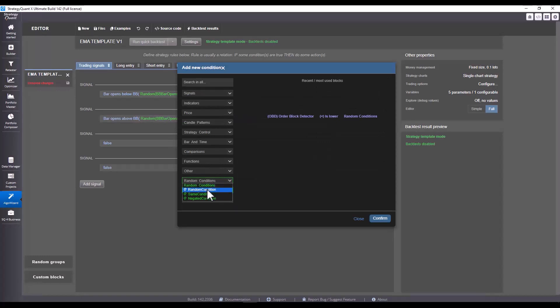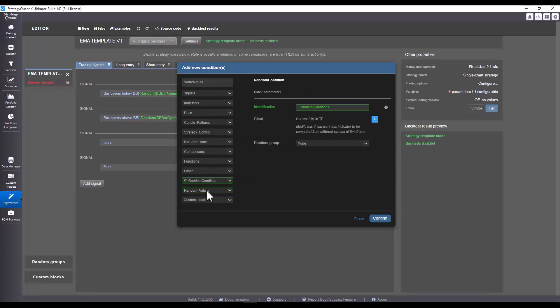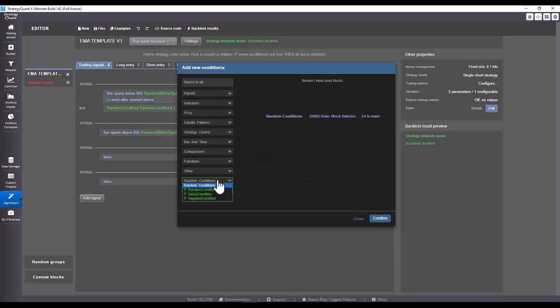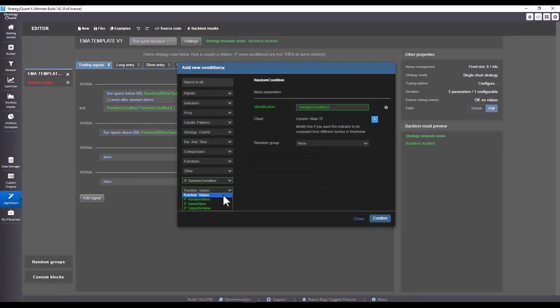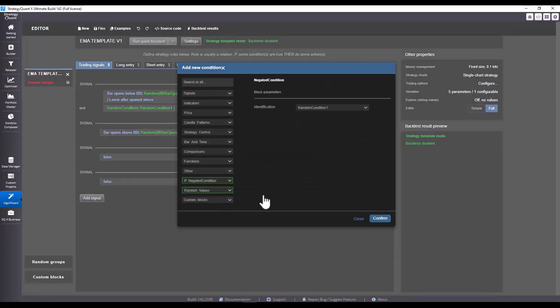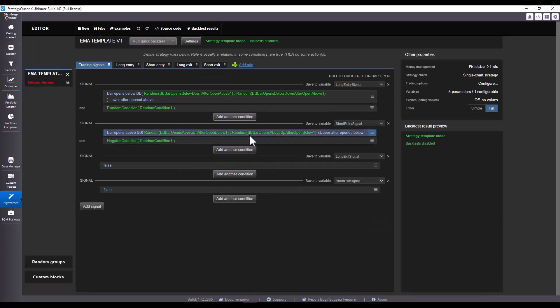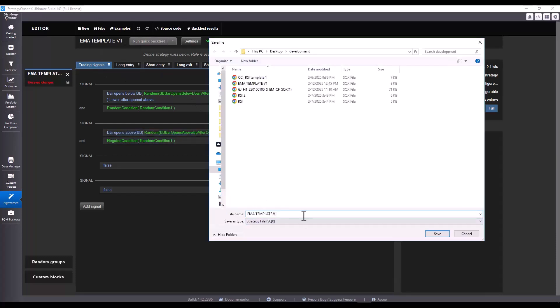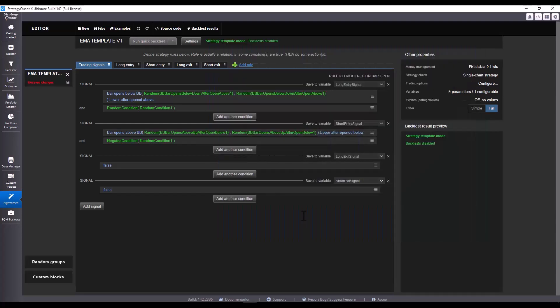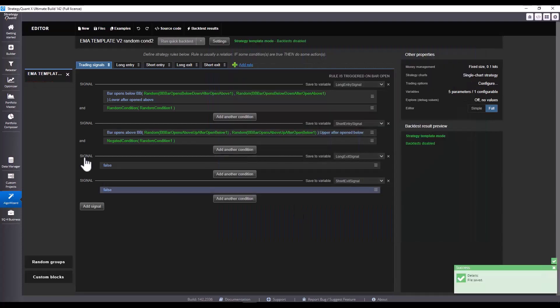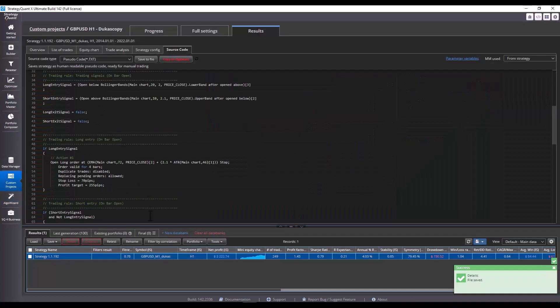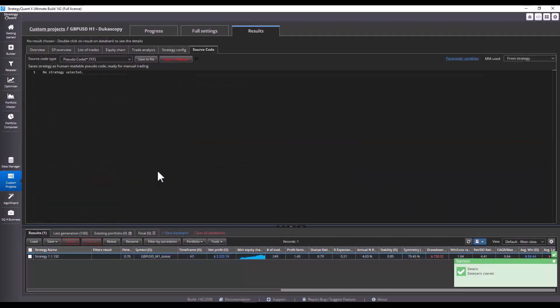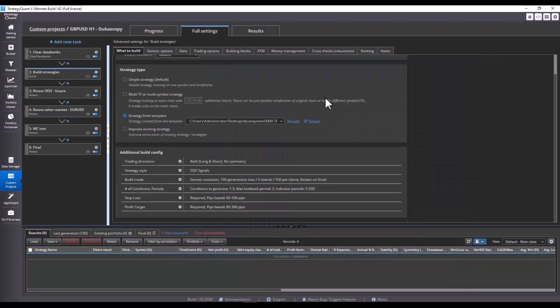We could possibly further improve this logic by say adding a random condition here. So right here we would choose random condition. And if we wanted say the opposite condition we would set negated condition. Here we define from which condition the inverse value should be calculated. If I were to save the template again and change the name to the same but version 2 and random condition 2, then we would load it into the builder again. So load this new version.